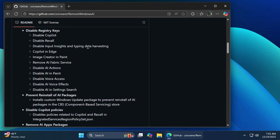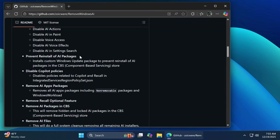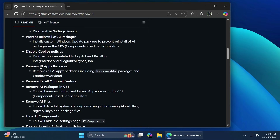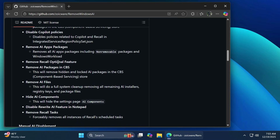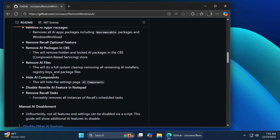It will disable Copilot, Recall, Input Insights, Copilot in Edge, Image Creator in Paint, AI Actions, AI in Paint, AI Voice Effects, and AI in Settings. It will also prevent the reinstall of those AI packages. It will remove the AIPackx packages, remove Recall optional features, AI files, AI components, and also the Rewrite AI feature in Notepad and Recall tasks.